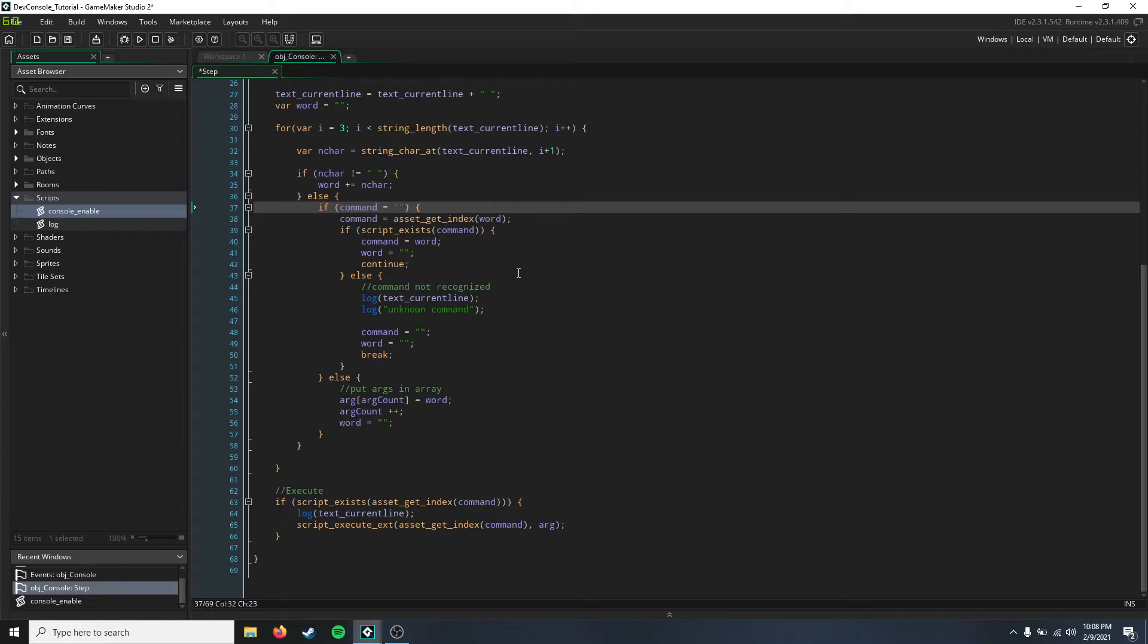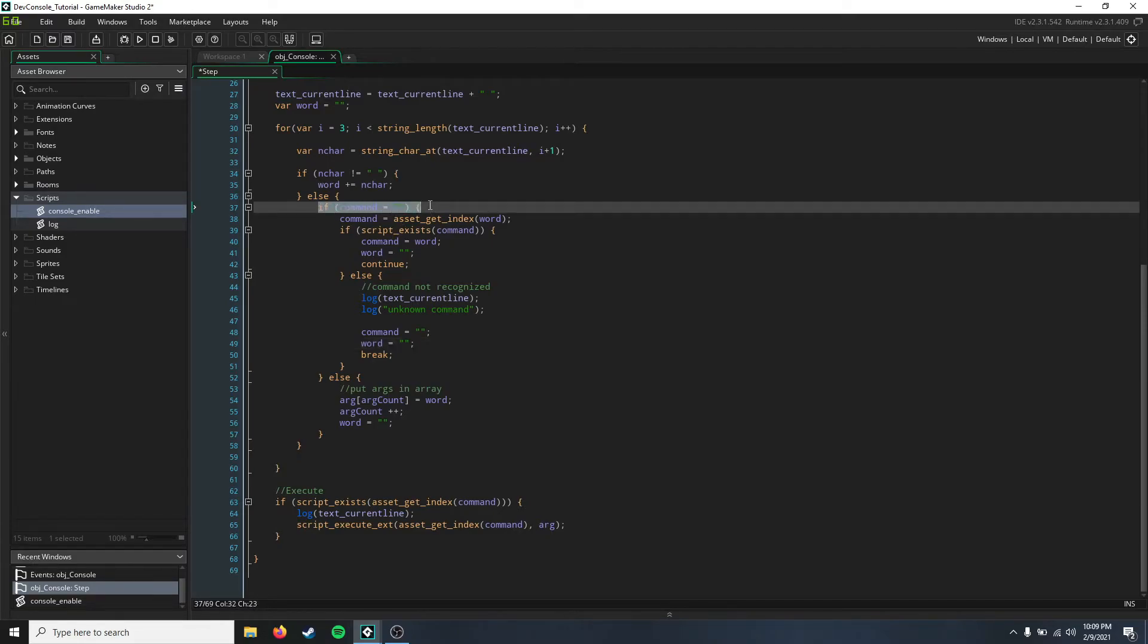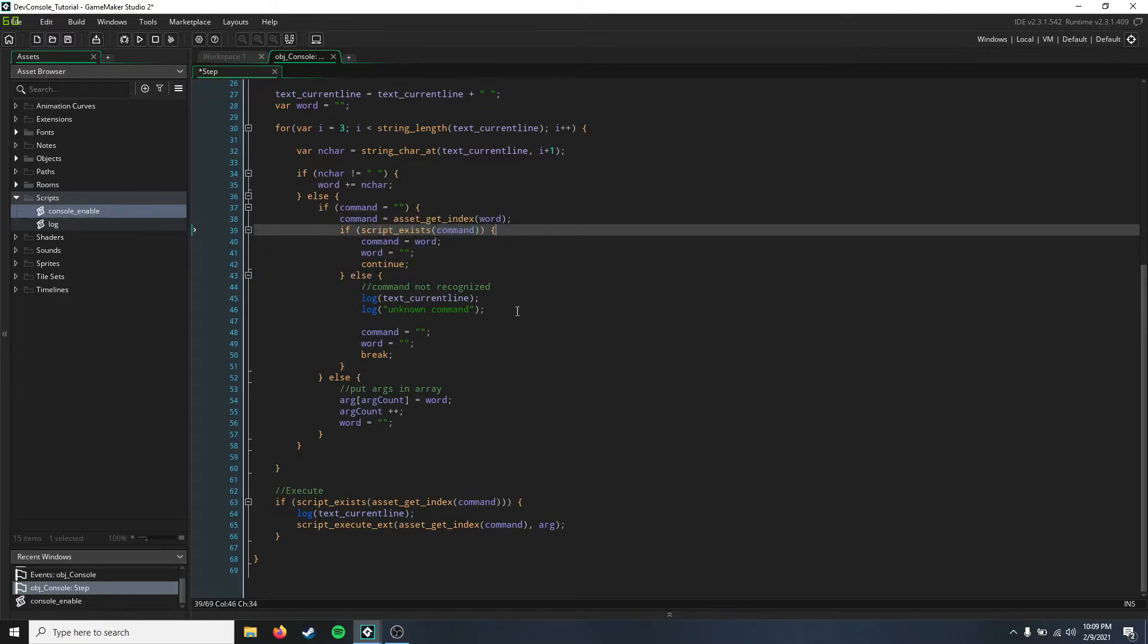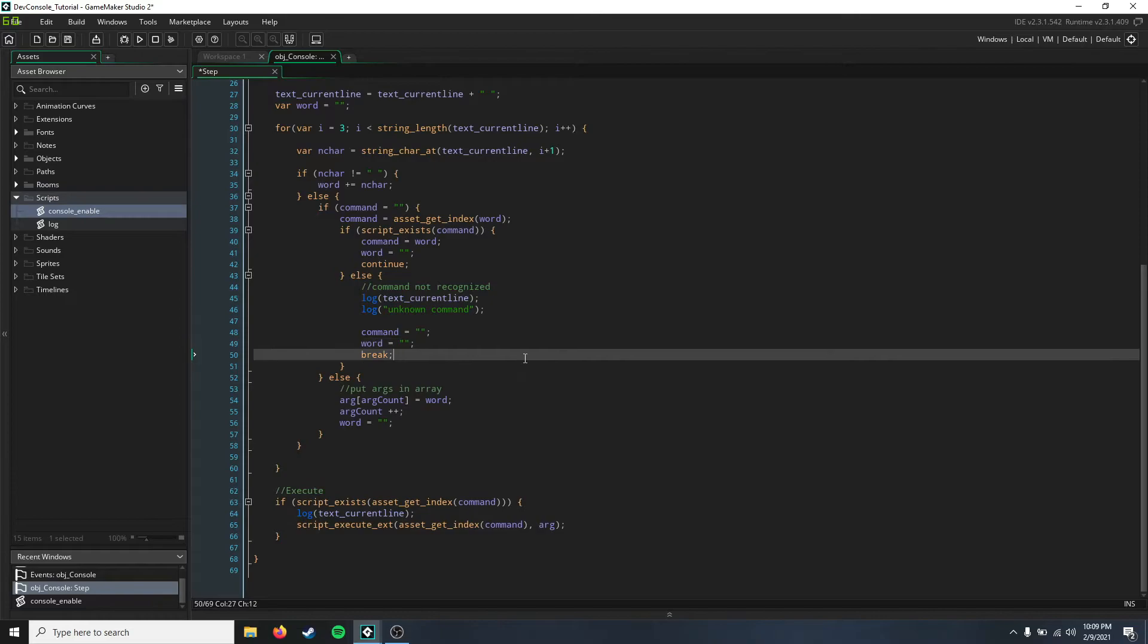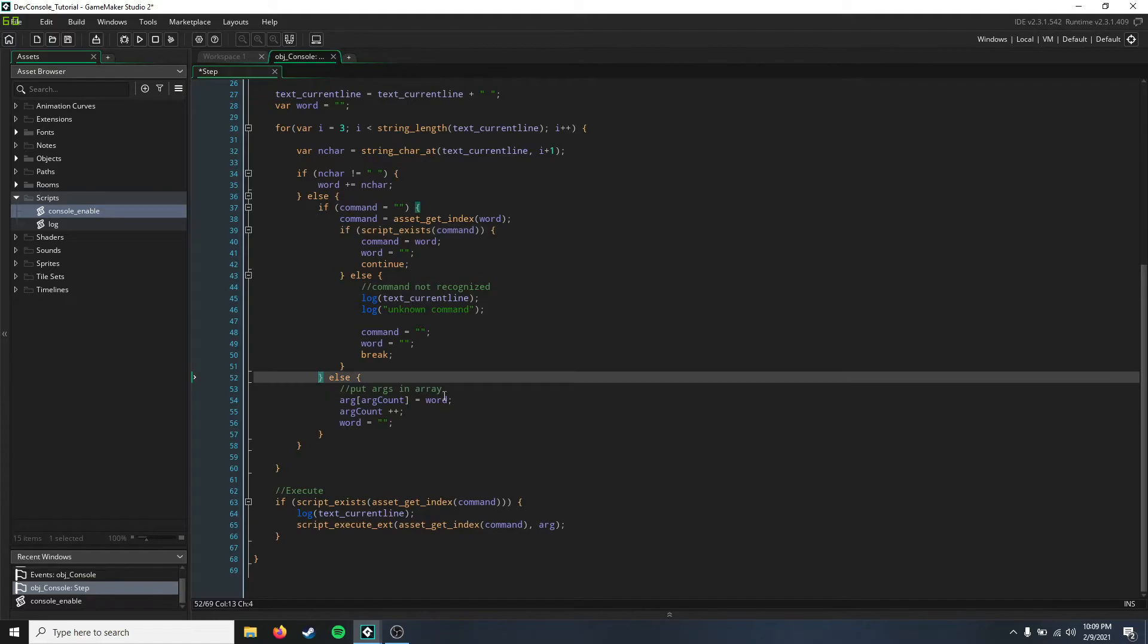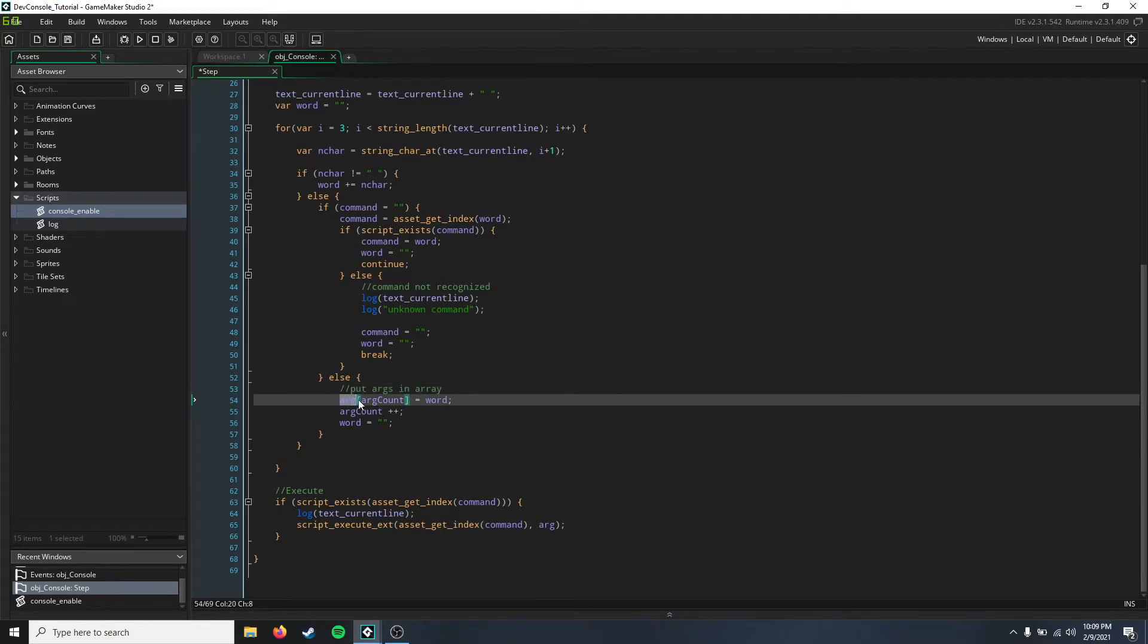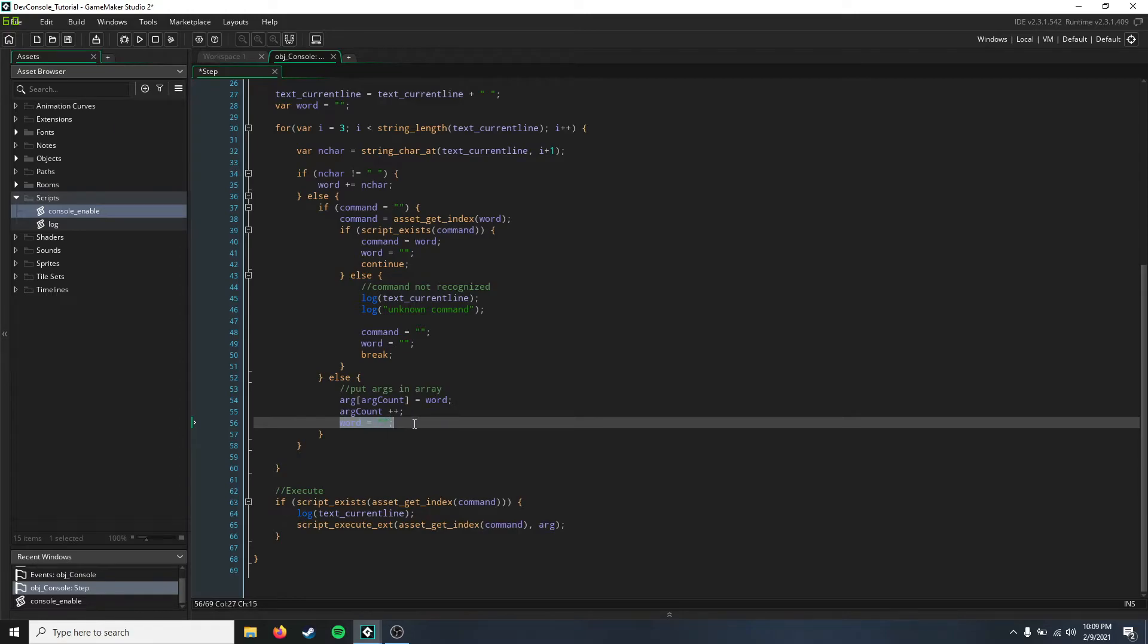And then we're going to add the next character on to the command, and then it's just going to continue executing that command. But if it doesn't exist, that command, then it's just going to say that it's an unknown command because the script doesn't exist. But if we have some arguments in that line, we're going to go ahead and put them into an array. So we're just going to say that the first argument in argument count which is zero equals word, so it's going to be the word that comes out from the parser. And then we're going to increment argument count and then we're going to set word back to nothing.